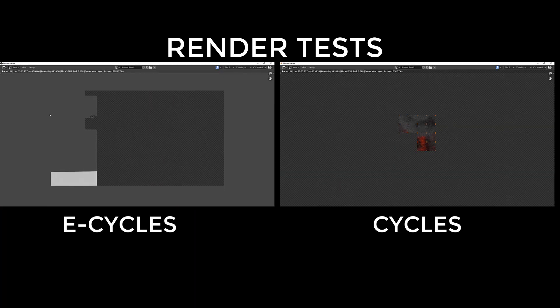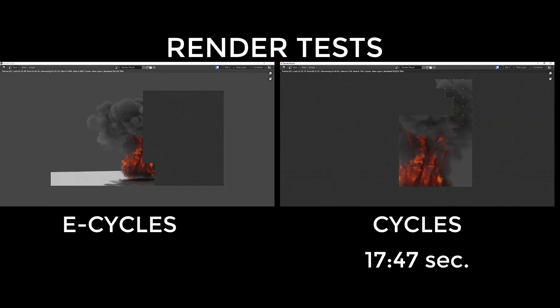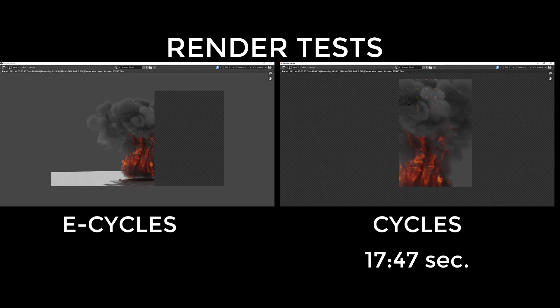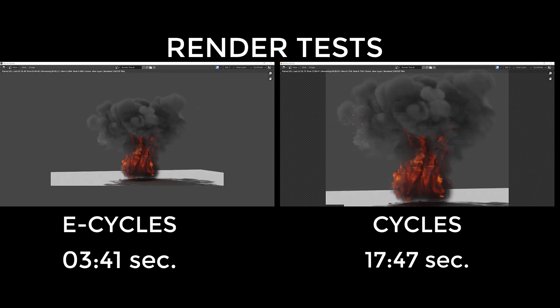By hitting the render button, Cycles gave us this volumetric scene at 17 minutes and 47 seconds, and E-Cycles gave us this very same scene for 3 minutes and 41 seconds. I mean, look at the gap - the gap is just way too much.